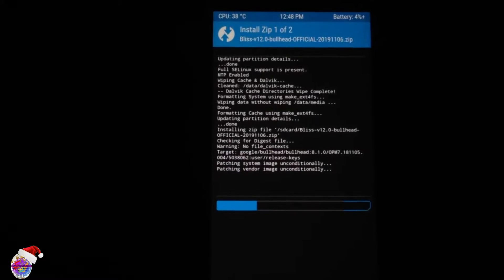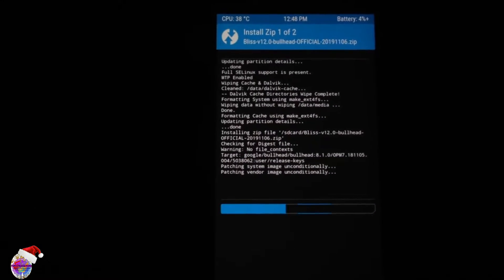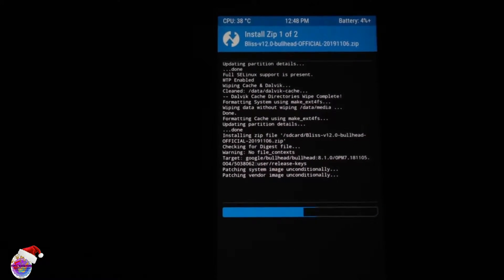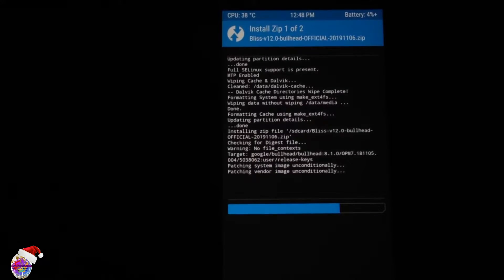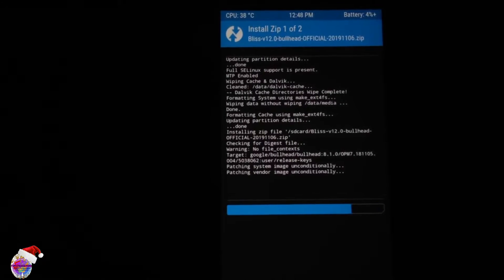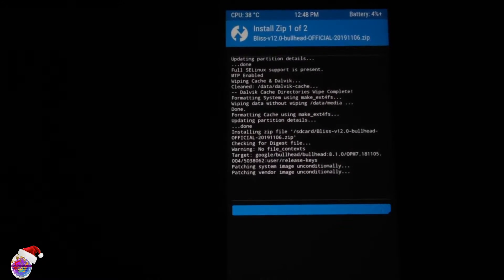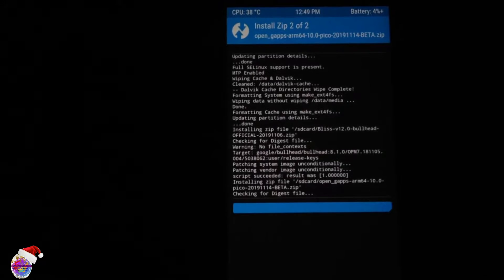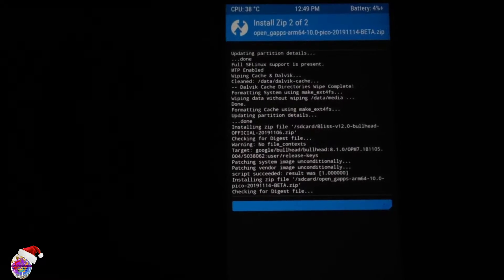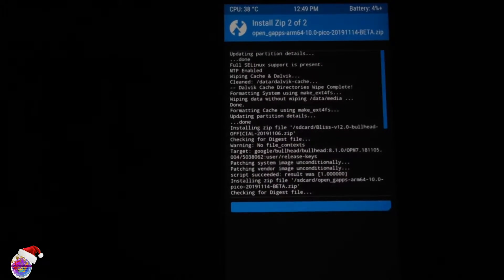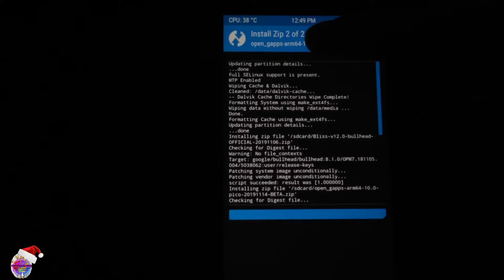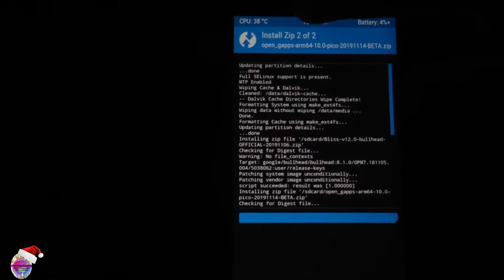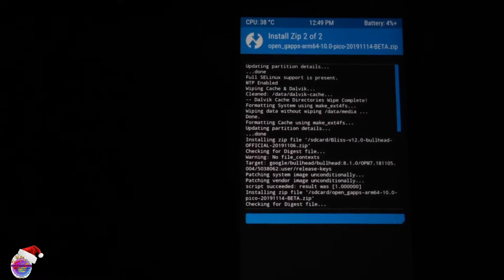Installation is nearly done, so the vendor image is being patched and afterwards I believe the Google apps would be installed. So let's see what happens next. Yes, Google apps has been installed now. You can notice this by seeing installing zip 2 of 2.